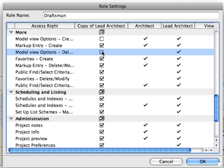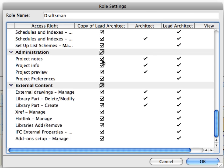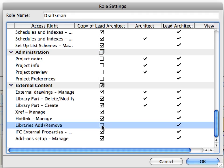Also, uncheck some of the other checkboxes under the Draftsman role as it is displayed on the screen. Once you are done, click the OK button to accept these changes.